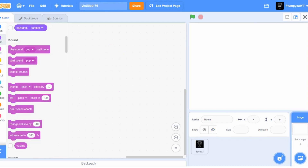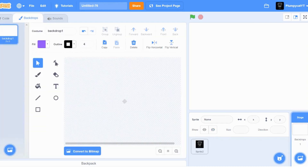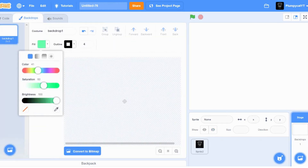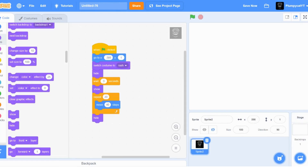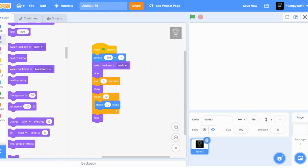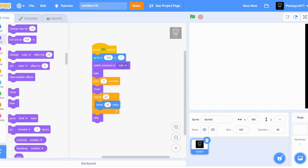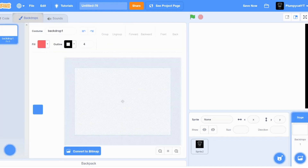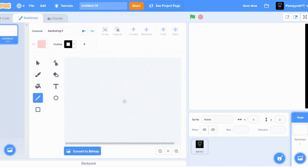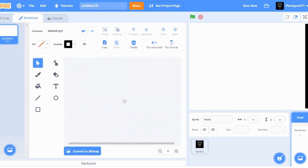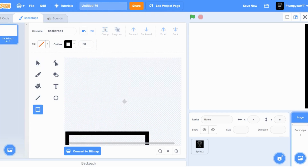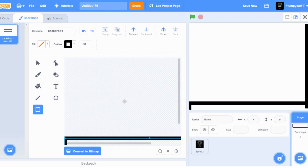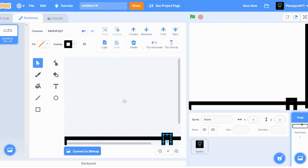Now let's get the background. Press show on the Rush sprite and then get your background. Make it a square and make sure to line it up with the bottom of Rush.